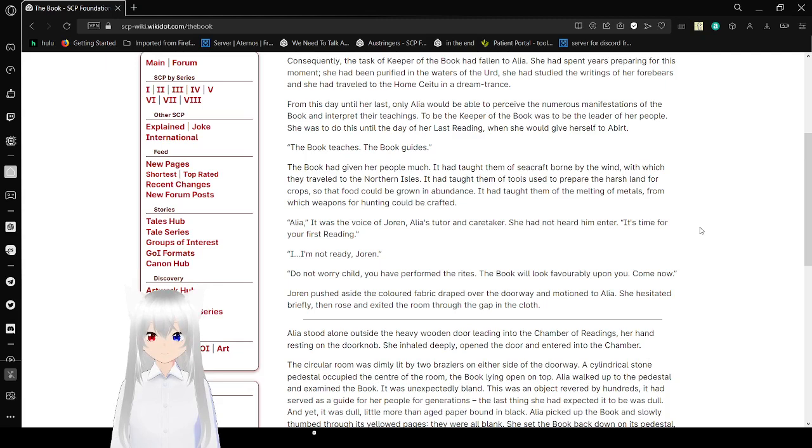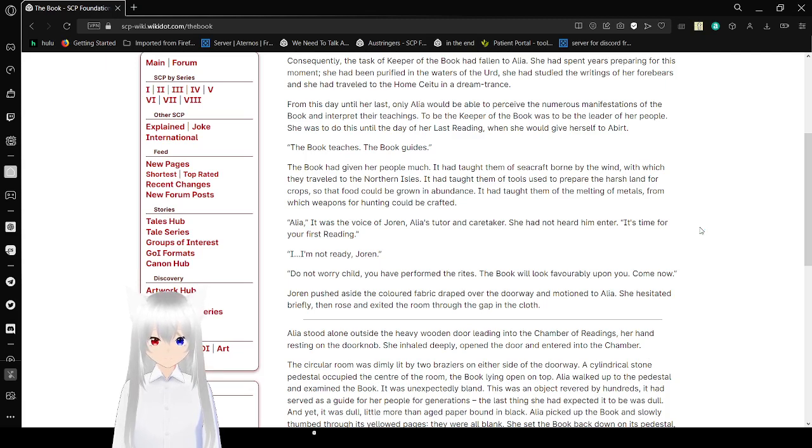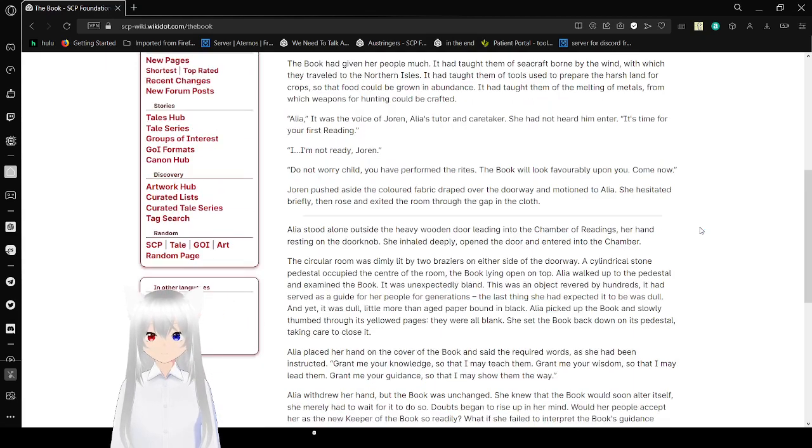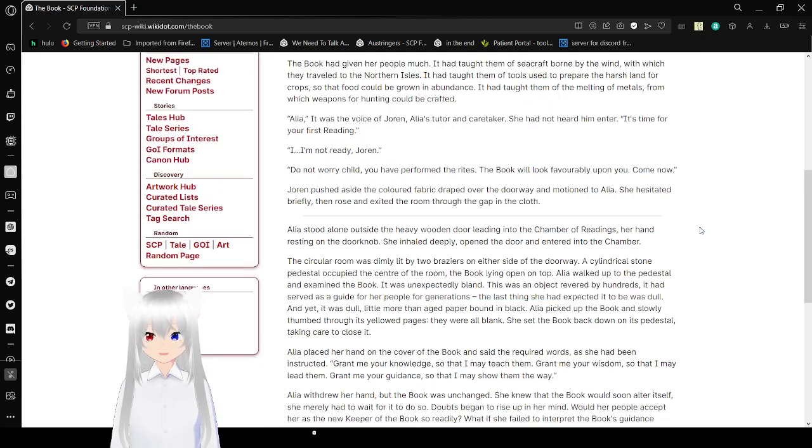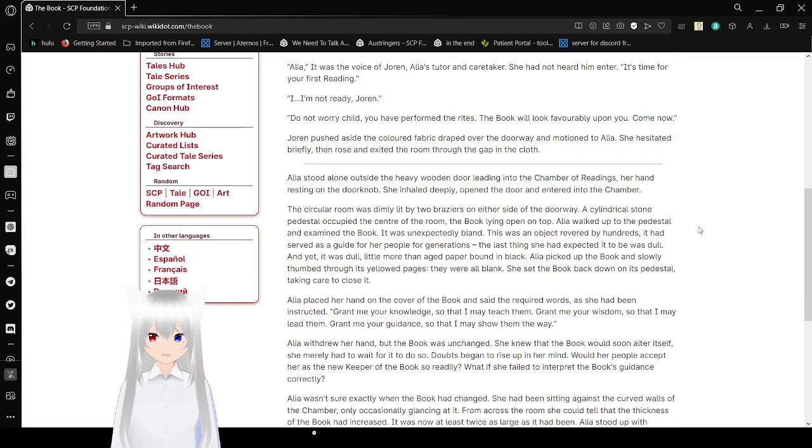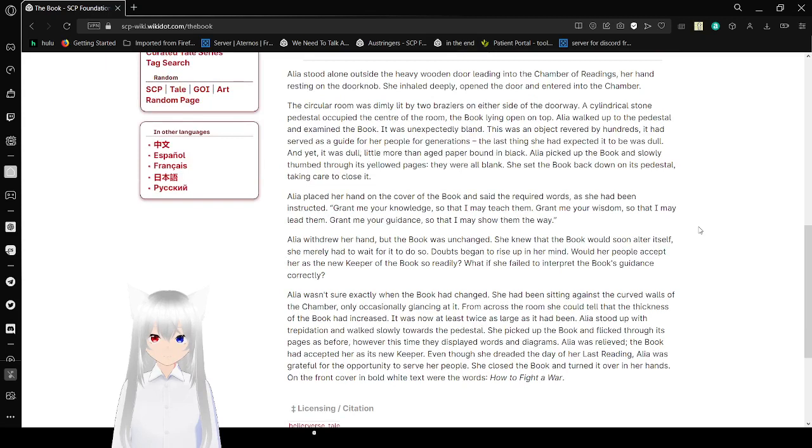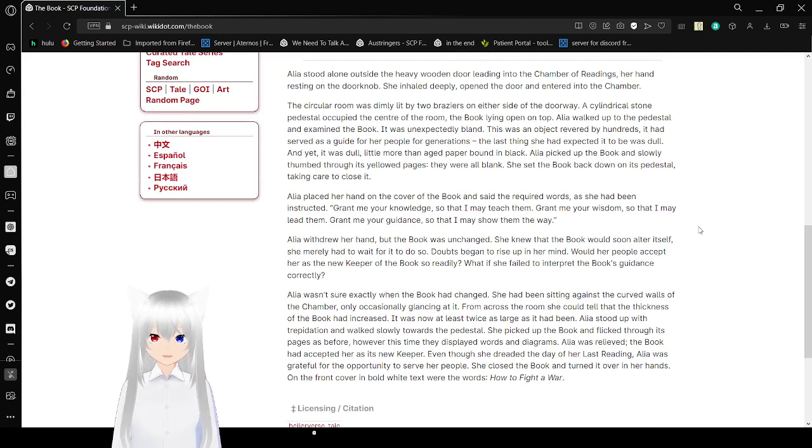Alia is for Ace of Joran. Alia is tutor and caretaker. She had not heard him enter. It's time for your first reading. I'm not ready, Joran. Do not worry, child. You have performed the rites. The book will look favorably upon you. Come now. Joran footage beside the colored fabric draped over the doorway in motion to Alia. She hesitated briefly, then rose and exited the room, due to gap in the cloth.